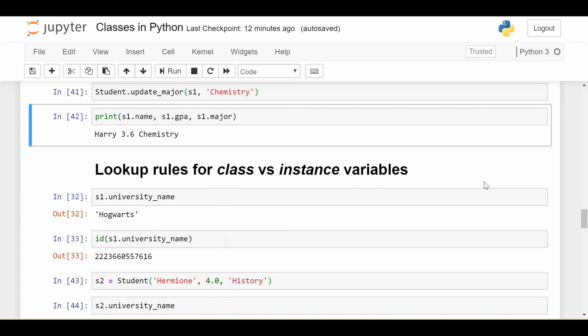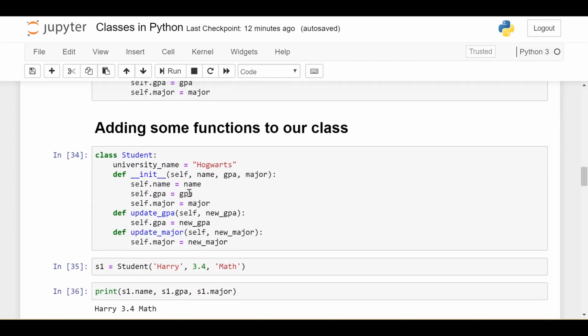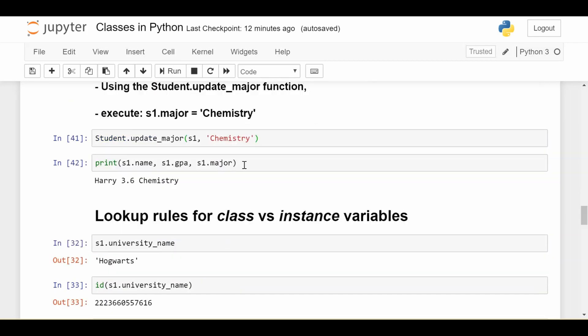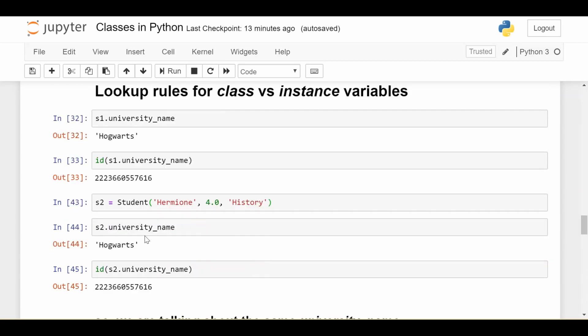Now, the next thing I want to go over in this video is lookup rules for class versus instance variables, because this can also be a point of confusion for a lot of students. If I were to do right now s1.university_name, of course I get Hogwarts. And this is a class variable because it's coded in this way. Now, if I get the ID of that class variable, it's living at this memory location. If I create a student s2 and I get the university_name for this student, it's of course Hogwarts. And as we saw before, the ID is the same. So they're referencing the same class variable. So no new things here yet.